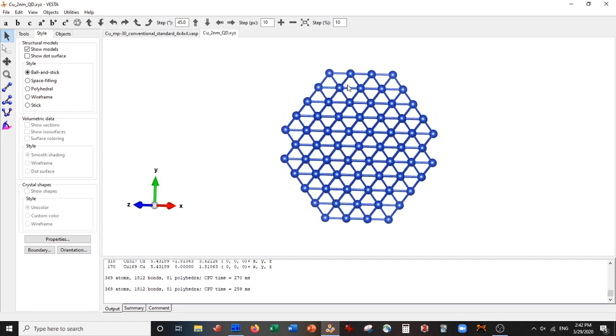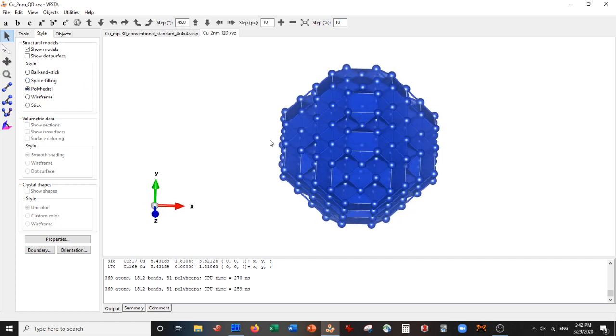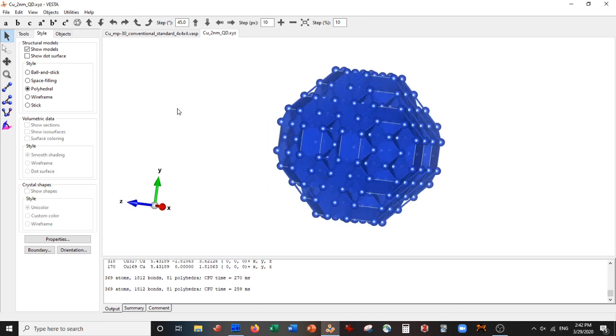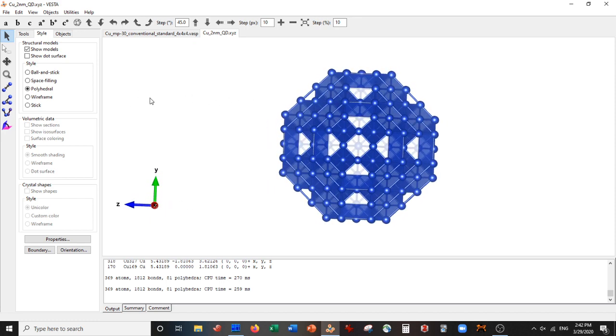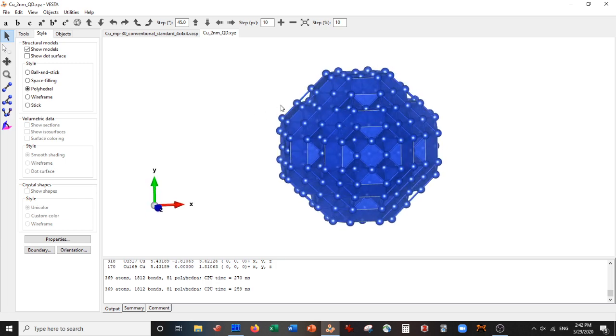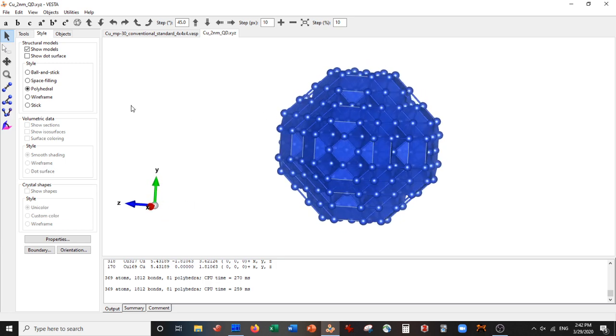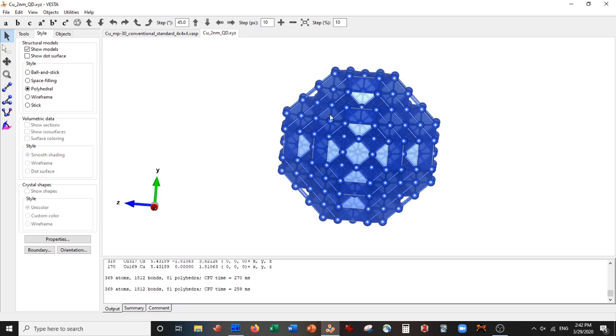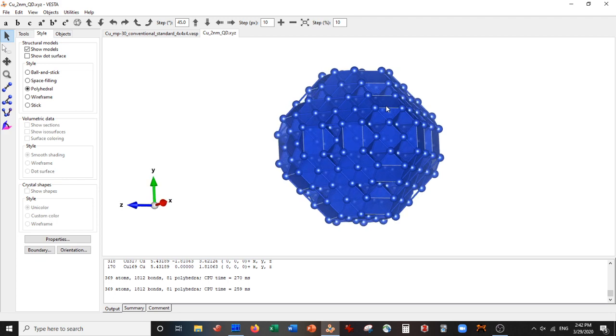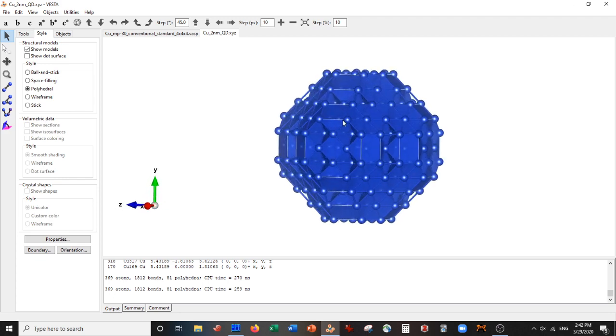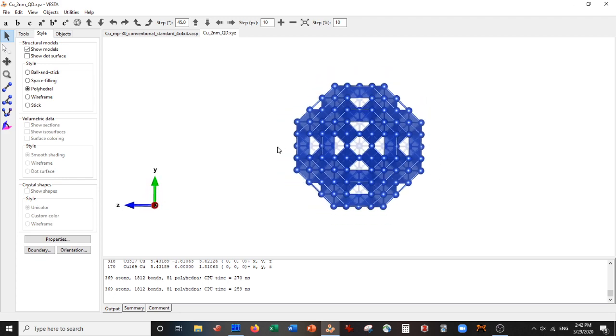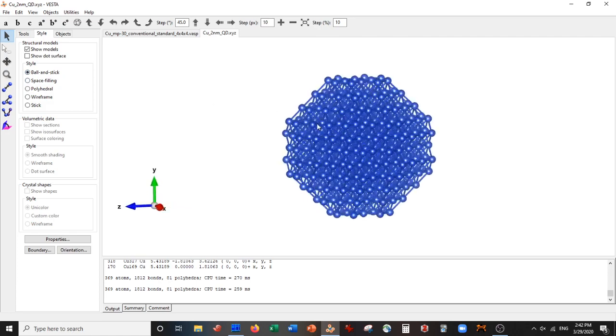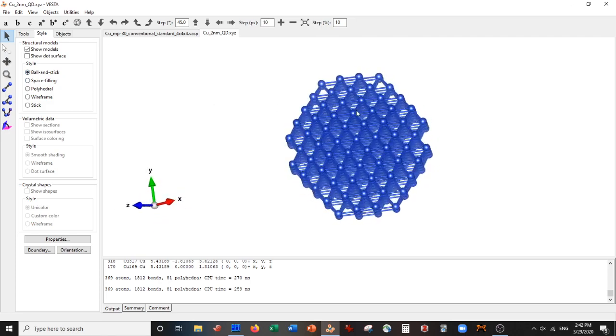Yep, pretty much this is our copper crystal. So it's a little different than what we had before. I don't think the planes are as well defined. Well, they are, but they're a little more, they have these intermediate bonds here which I don't think should be there for visualization purposes. But in any case, here is your copper quantum dot.